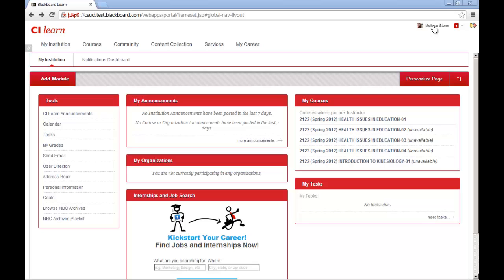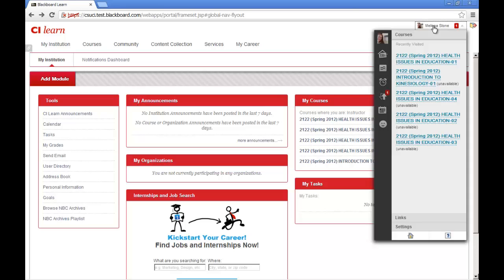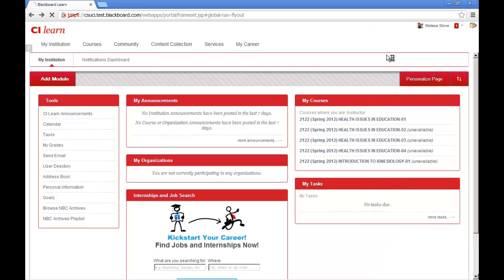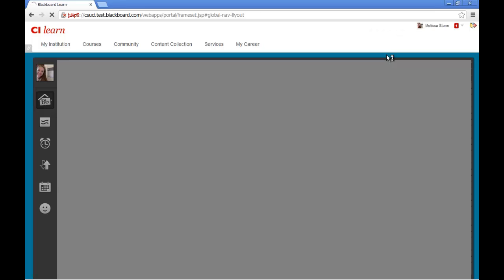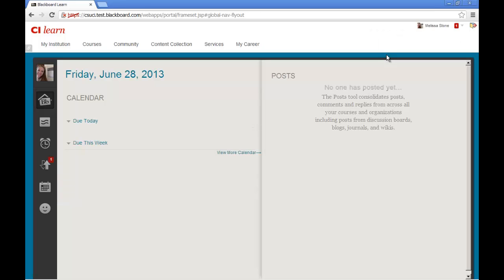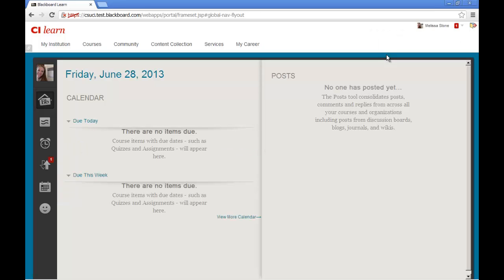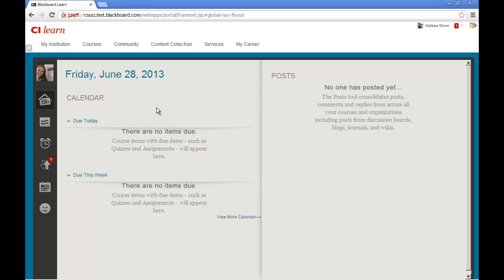Blackboard Home is the first tab under the Global Navigation System. By clicking on this tab, you will notice that your screen view changes, providing you with a brief overview of upcoming calendar events in all of the courses in which you are participating.